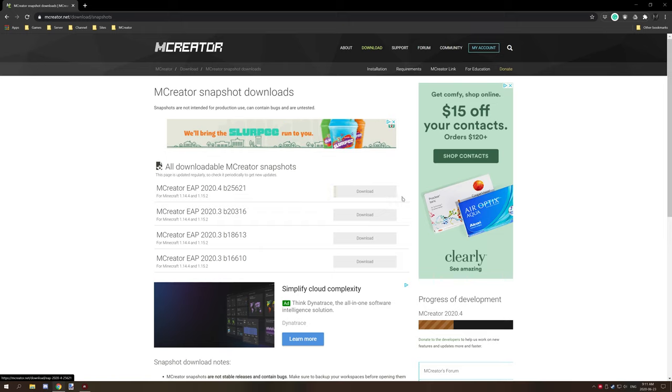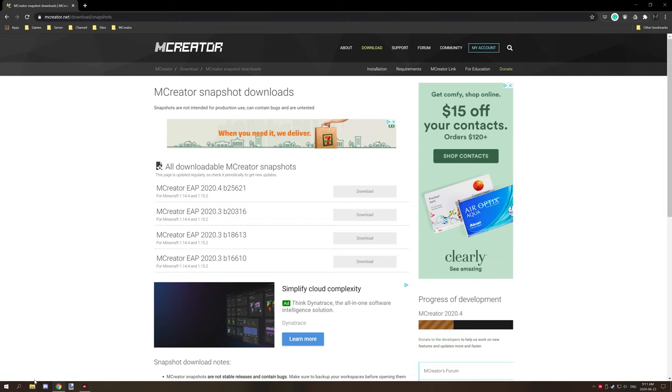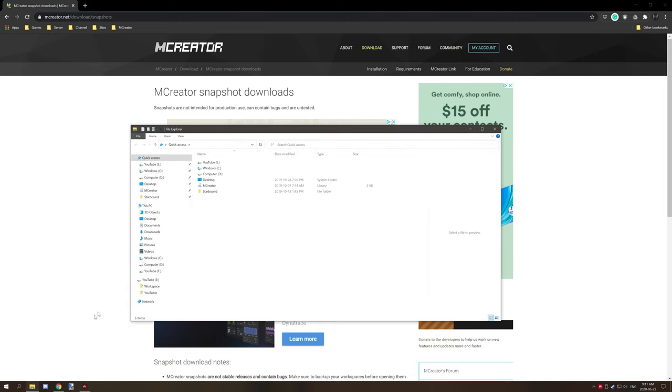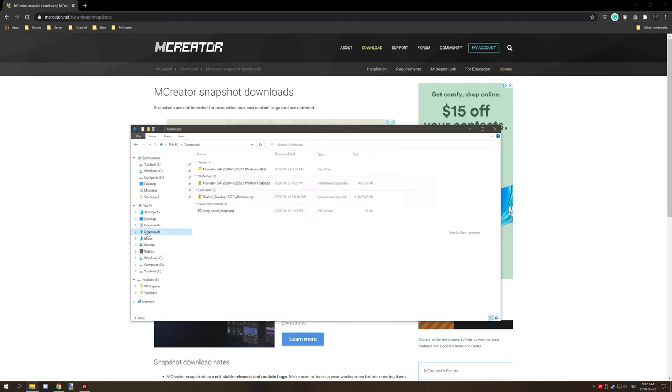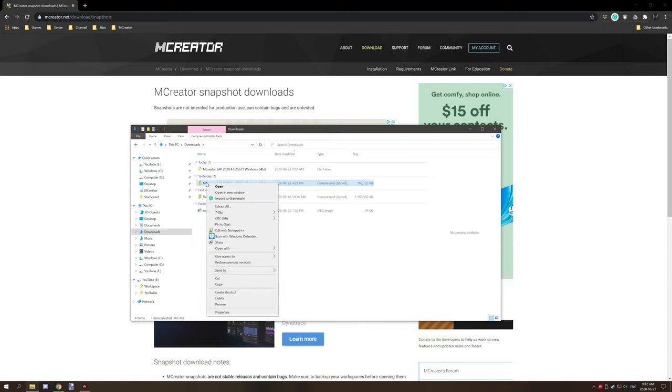So you want to download this by clicking on the button and then if you go to your Windows folder and then go to downloads, there will be a zip archive that you can basically extract. Right click on it, go extract all.